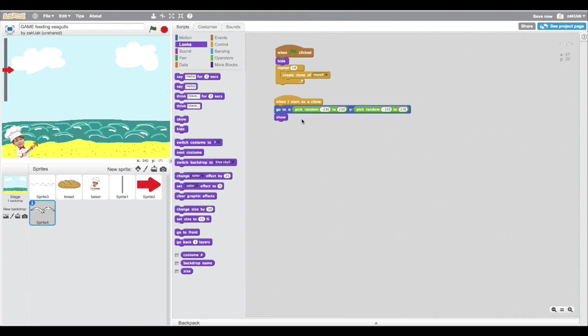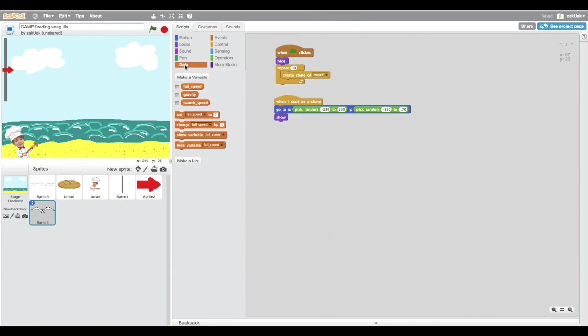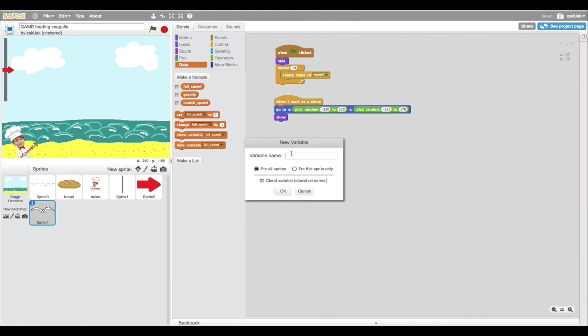So these commands will work for every new created clone. So here I'm gonna use one more variable to count how much seagulls there are at the end of the game.